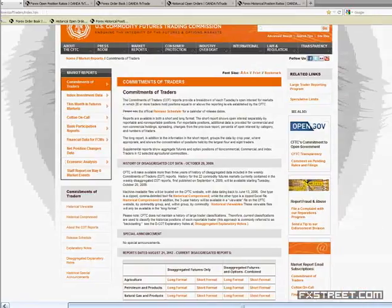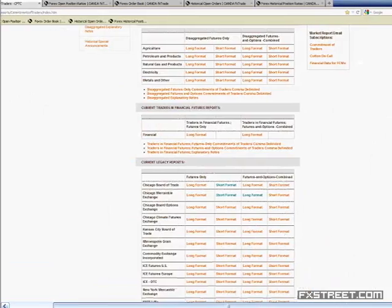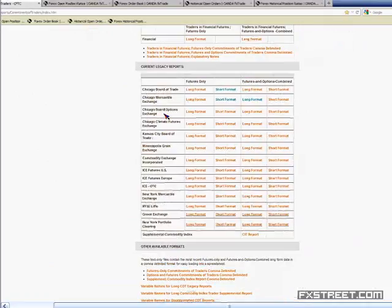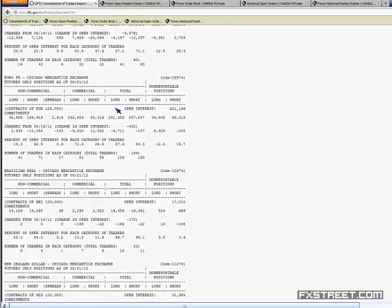Going to this page and scrolling down, here we have the currency legacy reports. We can go to the Chicago Mercantile Exchange, where the futures of Forex pairs are traded. We click on short format and we have this large report. We can scroll down and look at the euro futures to explain how to identify and determine the COT.